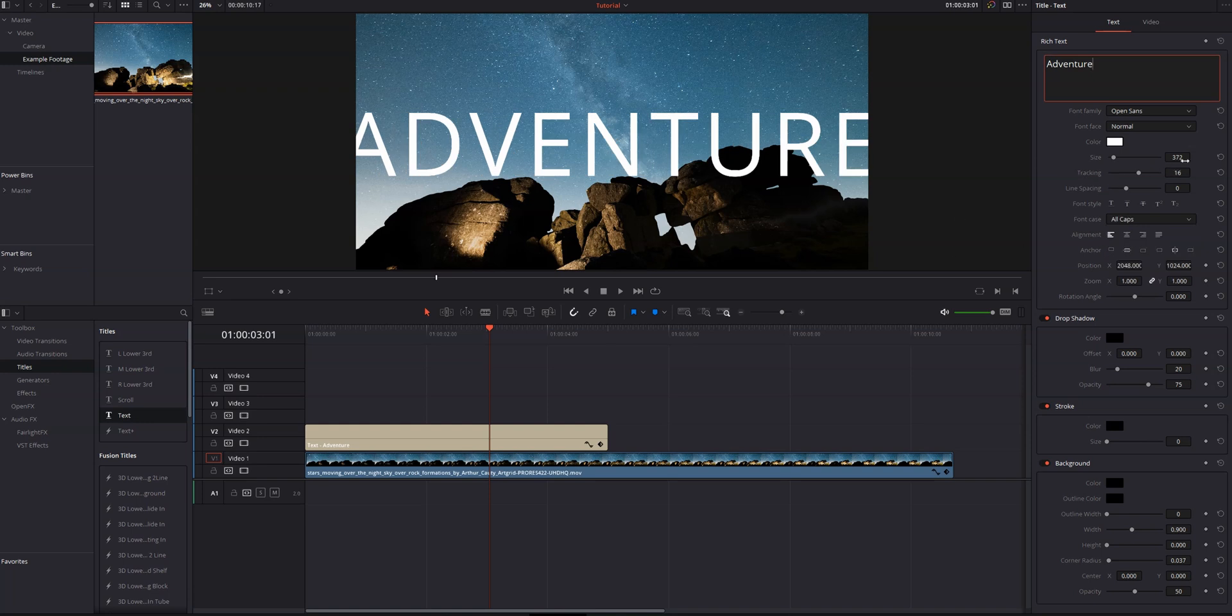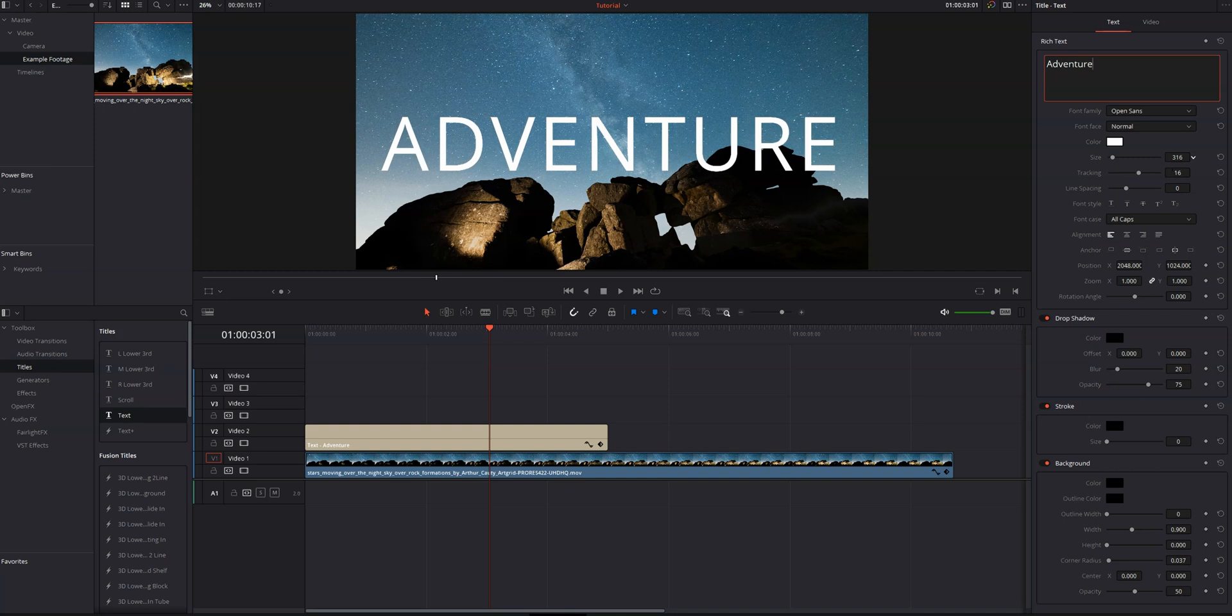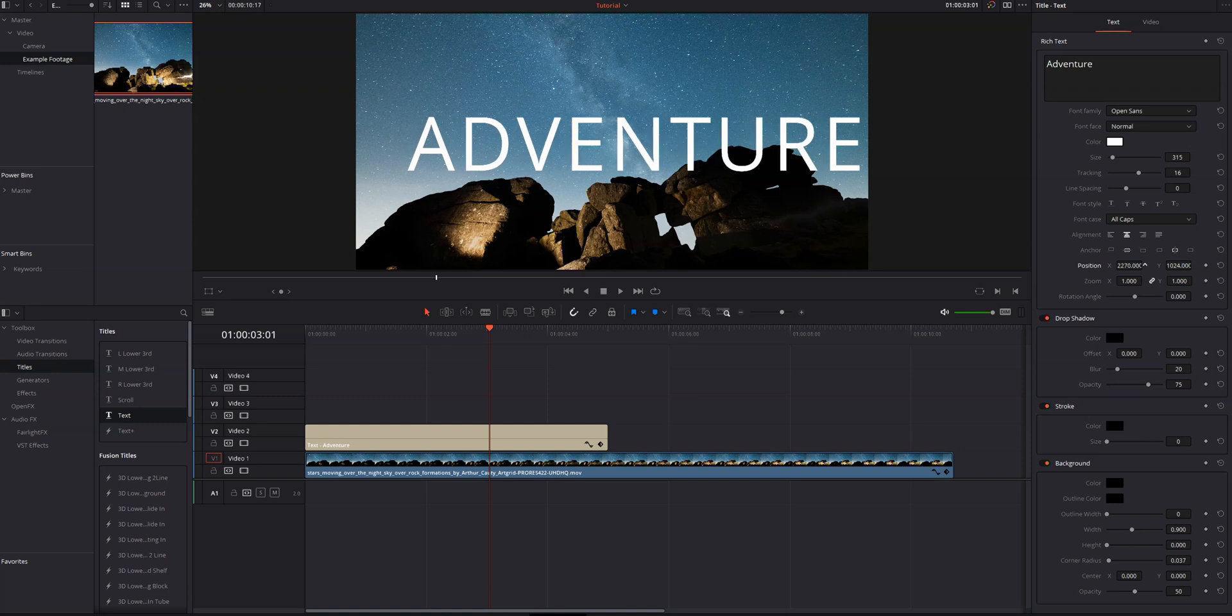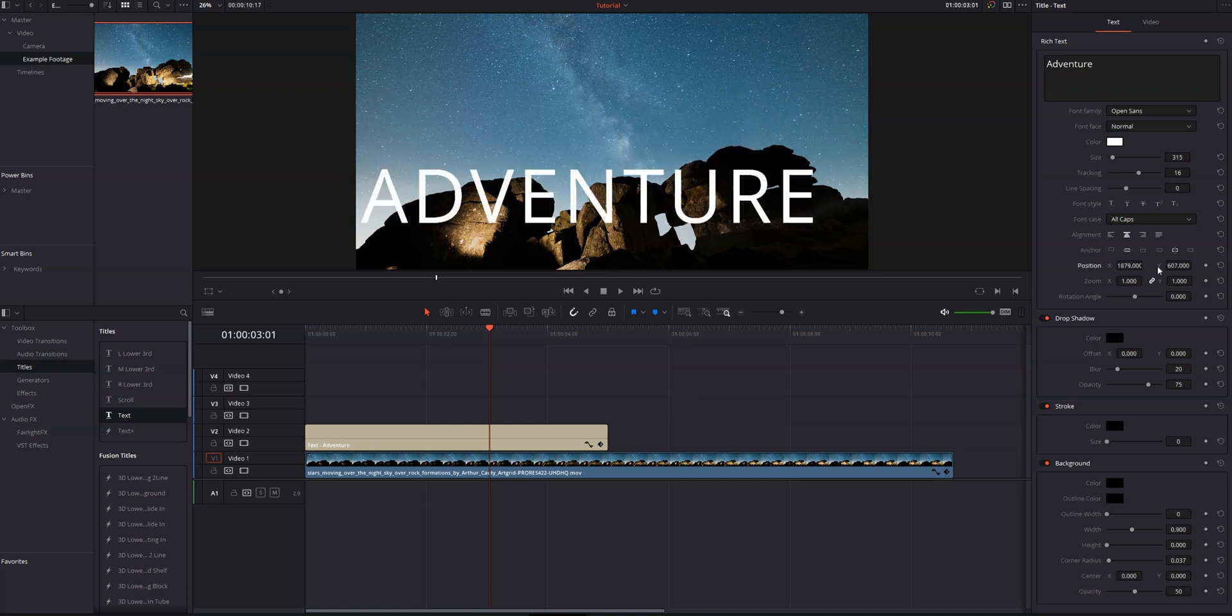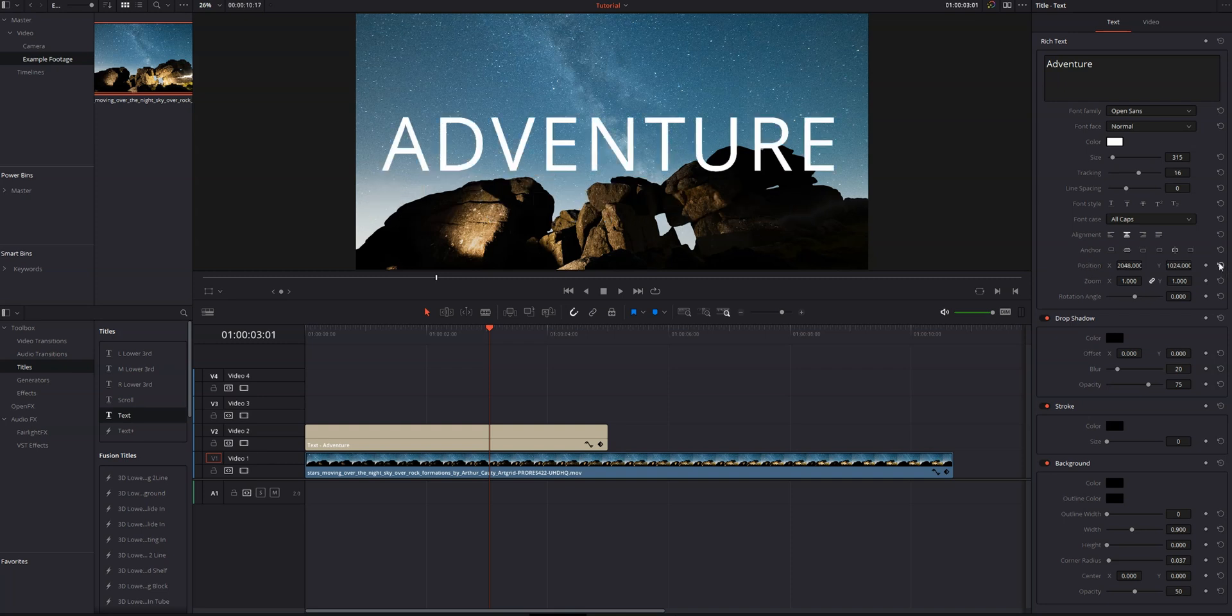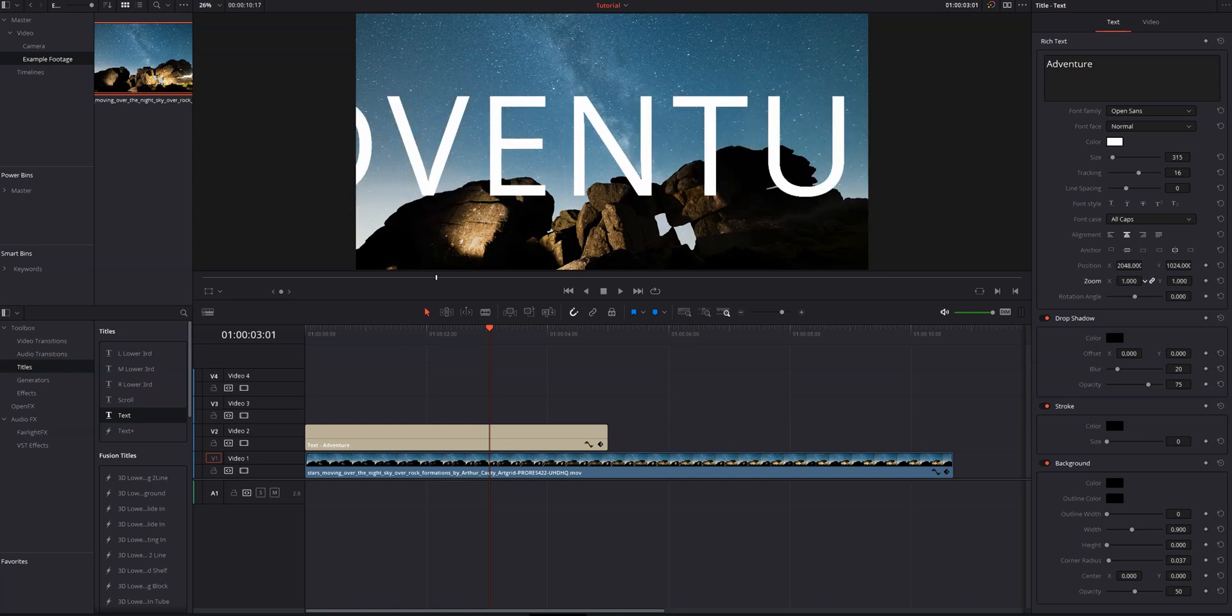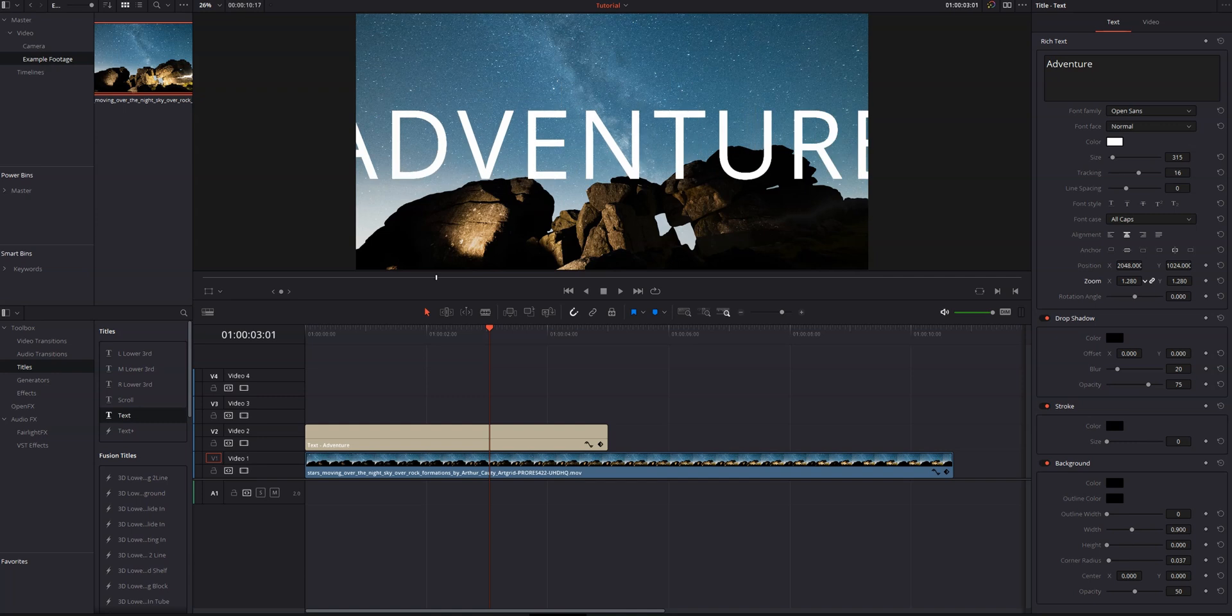Below that, we can change our horizontal and vertical anchor, our text alignment. I usually, for titles, keep them centered. And then position, we can move it left, right, up, down, all that stuff. And then to reset that, you can either double click on position or you can hit this little reset button and that'll bring it back to its original state. And below that, we've got zoom. So we can zoom in, zoom out, do all that stuff.